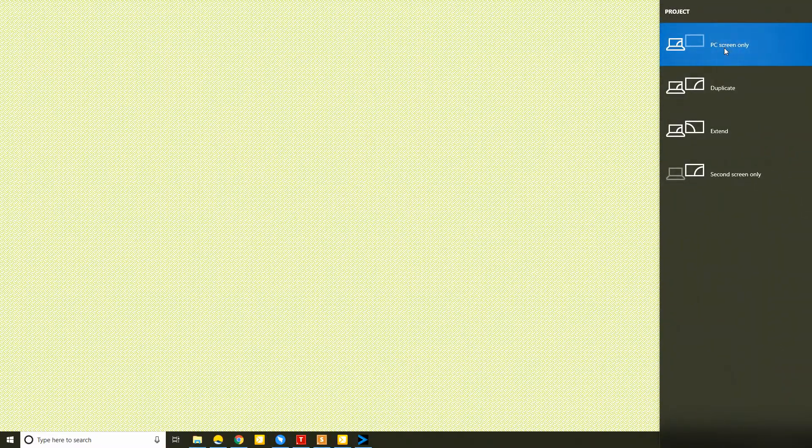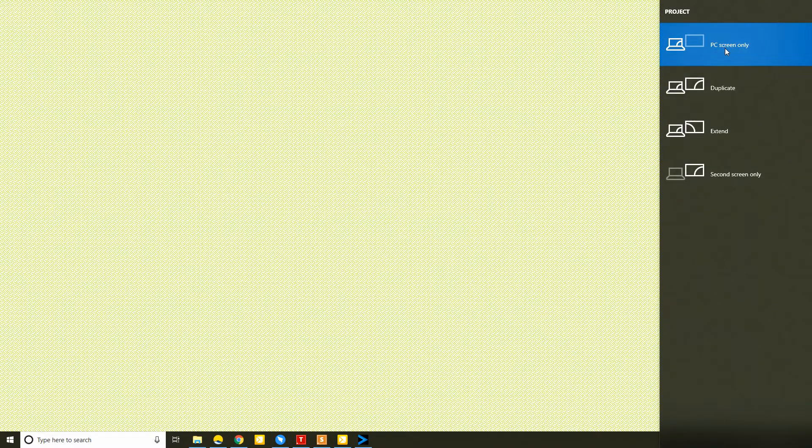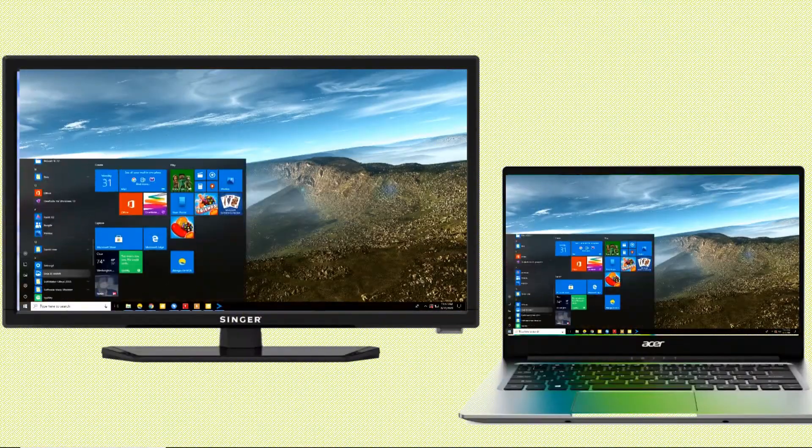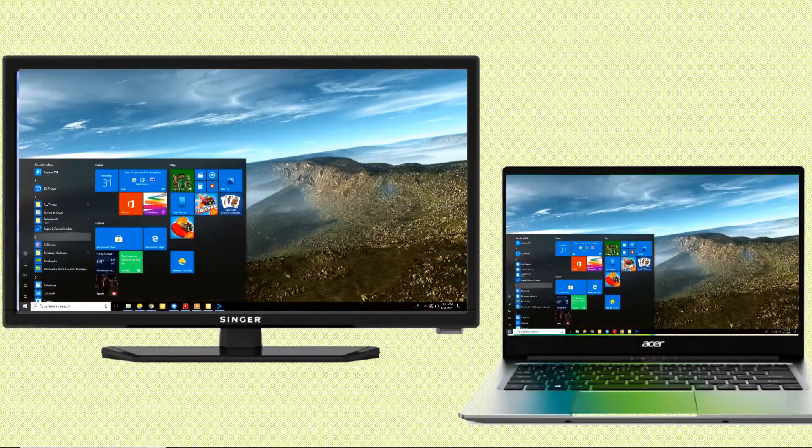Wait for your laptop to detect your TV. Afterwards, your laptop screen will be displayed on your TV immediately.